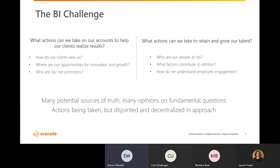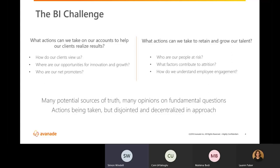First, what actions can we take to deepen our relationship and help our clients realize results? And second, what actions can we take to retain and grow our talent? And in our previous landscape, we had distributed local approaches to answering both of these questions and taking action, which means we had a lot of manual data aggregation, creating many potential sources of truth, leading to many opinions on fundamental questions. So actions were being taken, but we were missing opportunities to consolidate and learn.